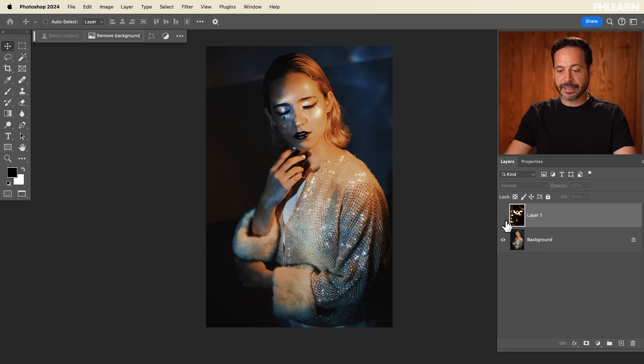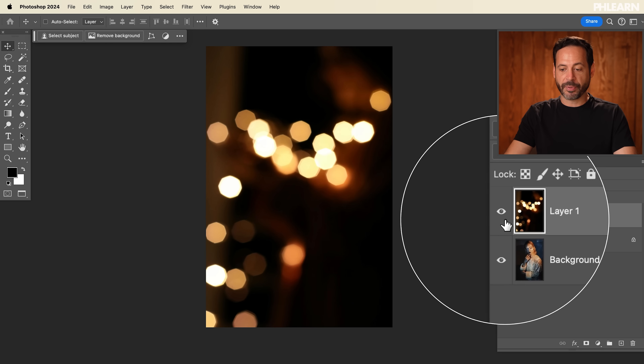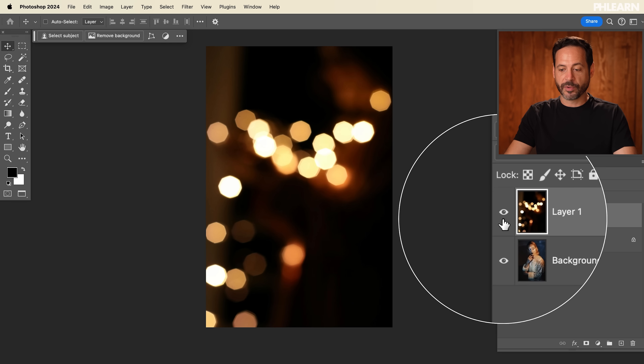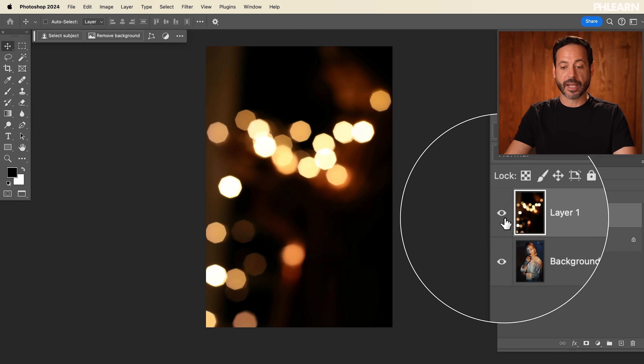Don't forget, you guys can download and follow along with all of these examples. It's totally free on flern.com — just follow the link right down below. Now we're going to basically take this bokeh and apply it right over top of our subject, and we're going to be using Blend If to do that.